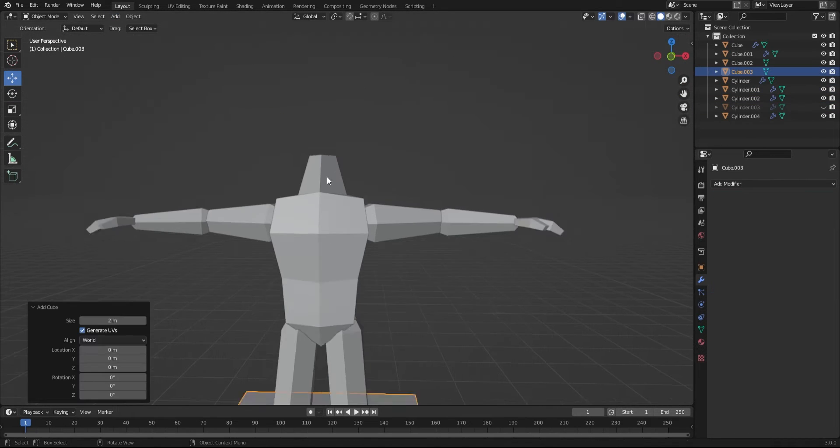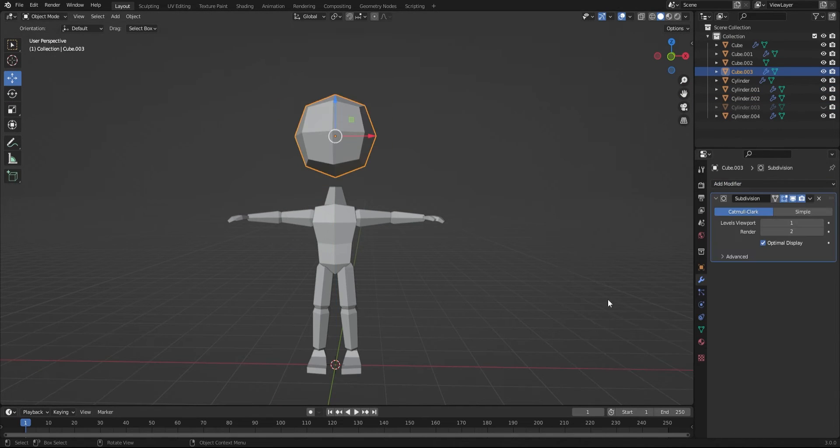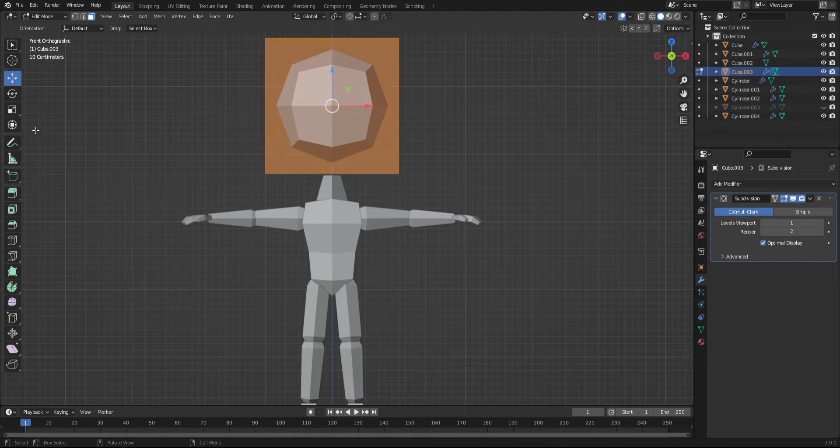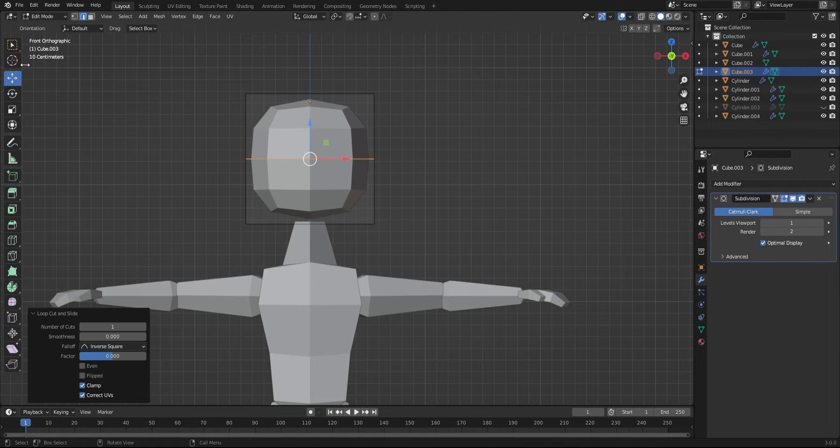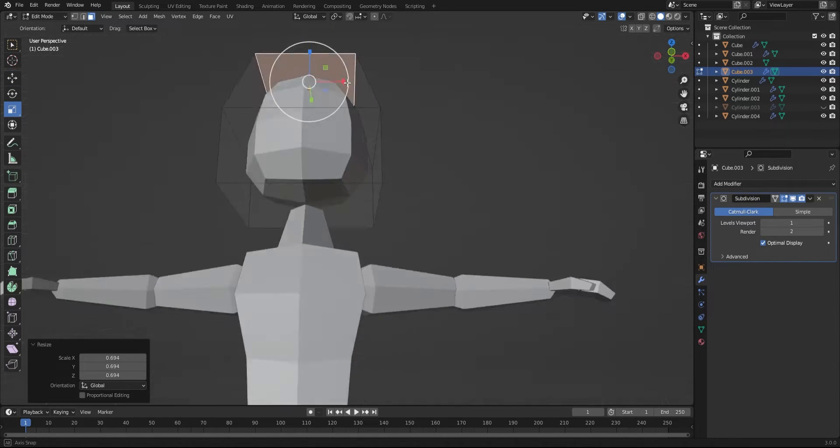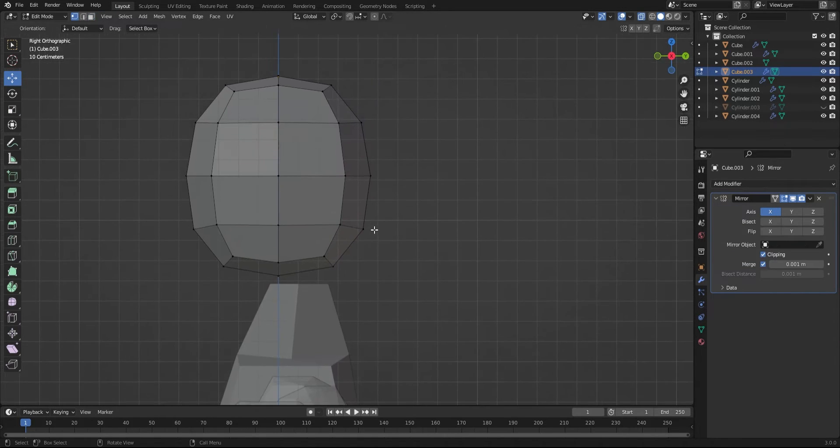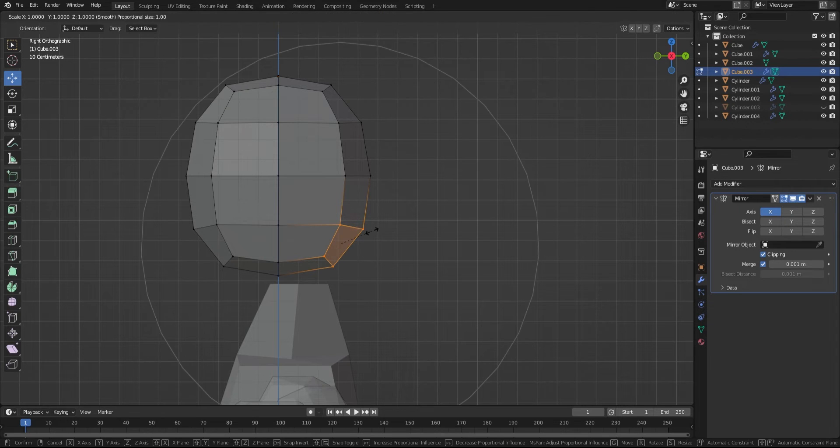For the head, you can just add a cube, add a subdivision surface modifier, a loop cut in the middle, and you have a pretty great head shape. I did tweak the jaw a little to make the head a little less round.